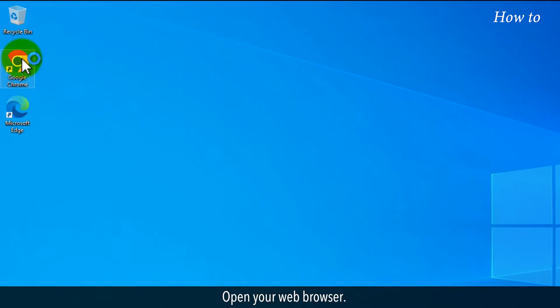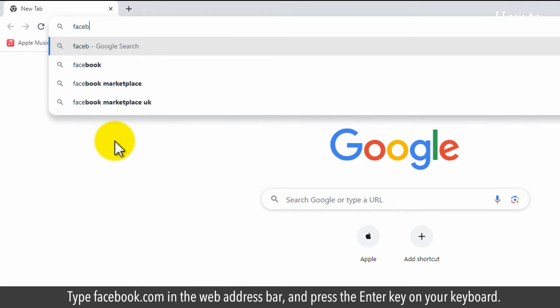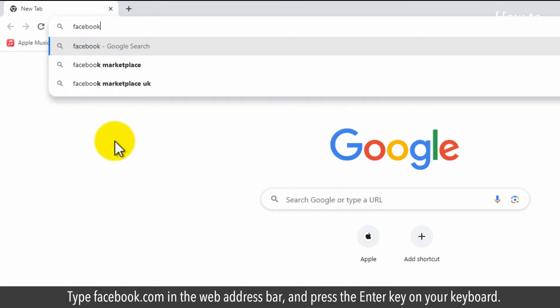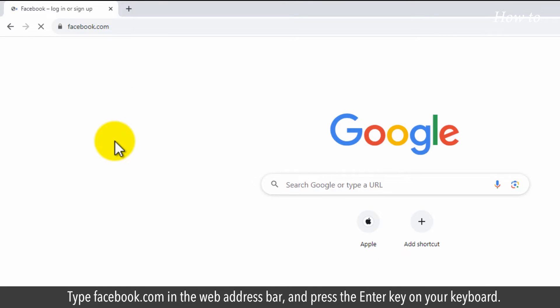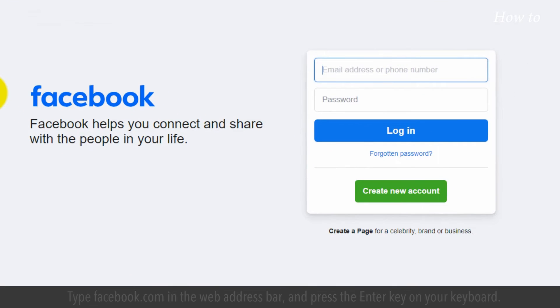Open your web browser. Type facebook.com in the web address bar, and press the enter key on your keyboard.